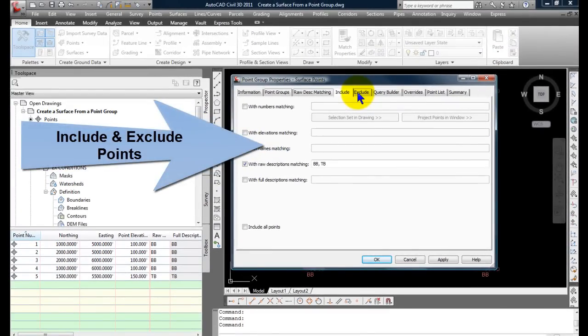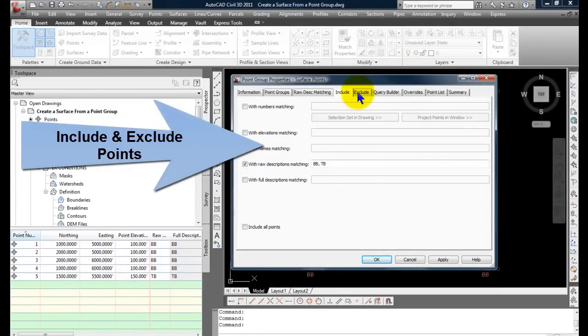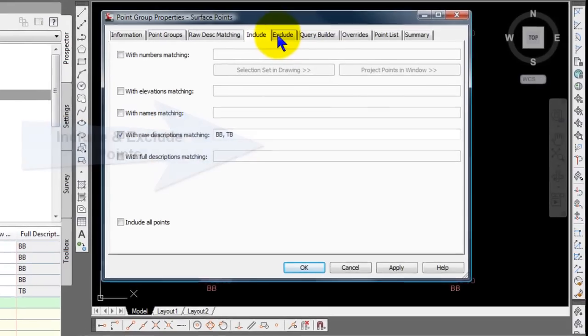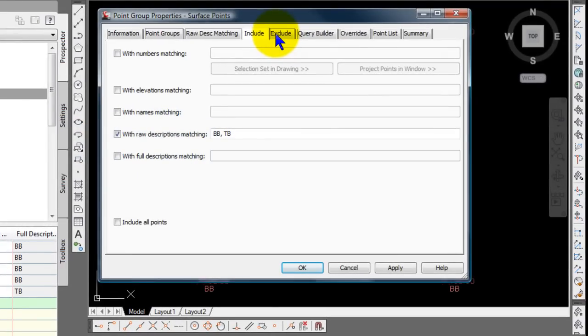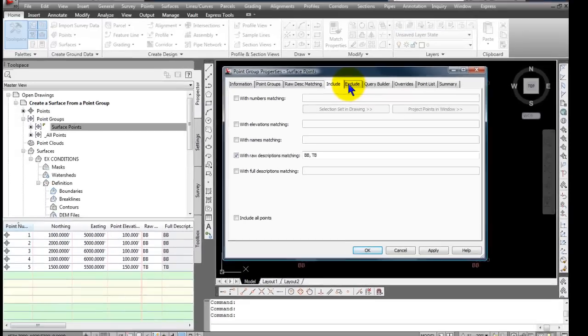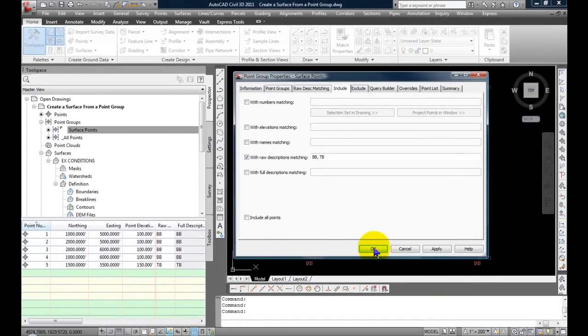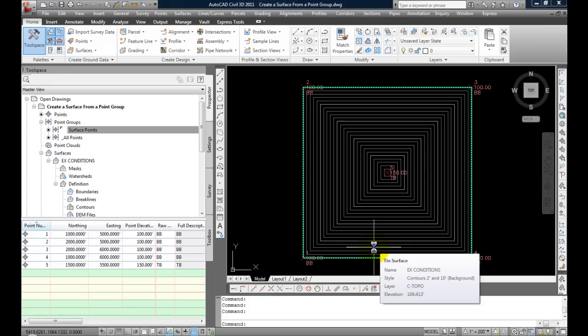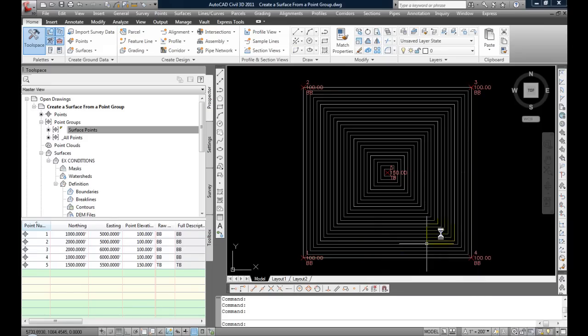That does not preclude me from later going in and editing that out and saying, No, I really don't want these points in that surface. Maybe they're points that just didn't have elevation values on them, so you want to exclude those. It's a simple way of doing that. Or they're points way outside of your work area. So you may have to do a little bit of editing to get the surface exactly how you want. But I'll tell you, I've used it this way for a while. It's a really quick way to create surfaces quickly and efficiently.